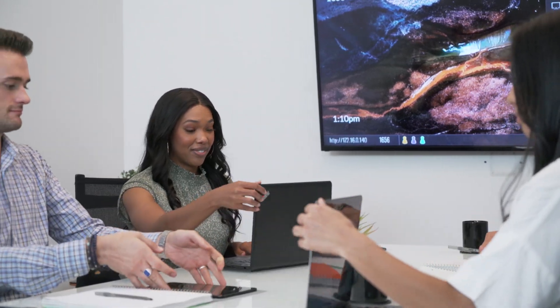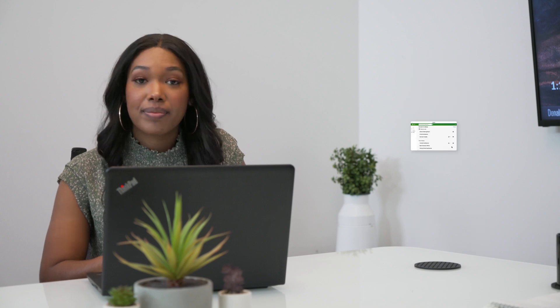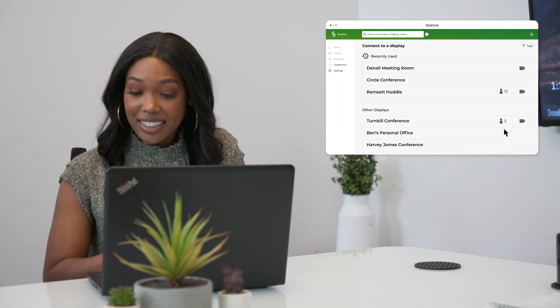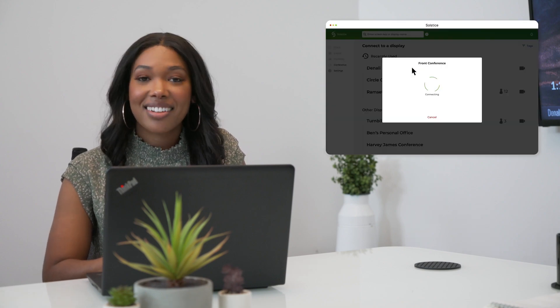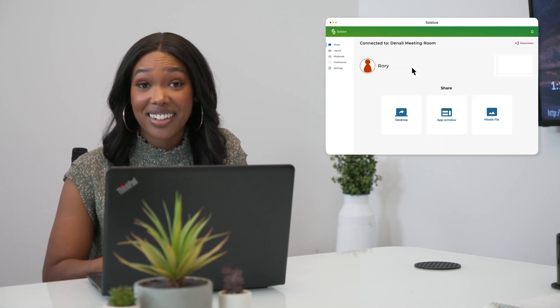Let's go ahead and get started, everyone. When I'm in a meeting, I simply open the app, click the display name to connect, and start sharing.